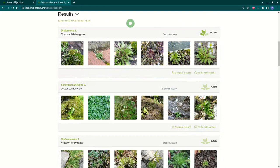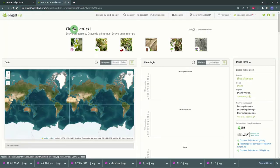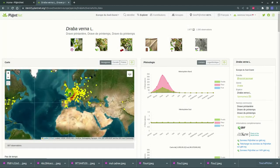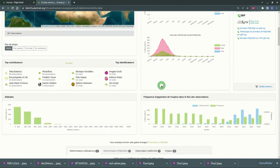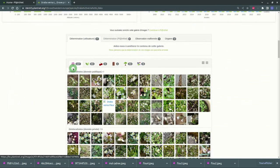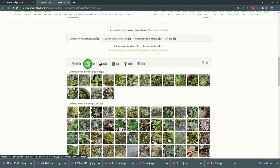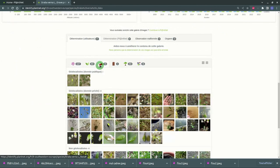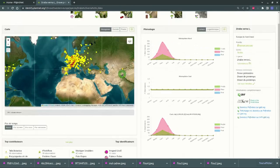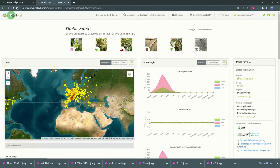Clicking on a species will take you to a page containing various information about it, such as distribution, phenology, or the altitude classes at which it develops. You will also find all the images shared by other PlantNet users. These images are classified by organs and allow you to compare your image to others in order to refine and validate your identification.